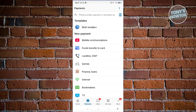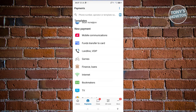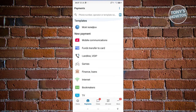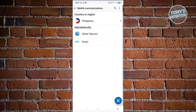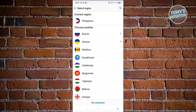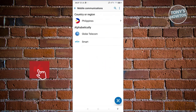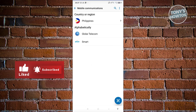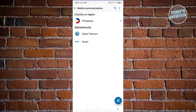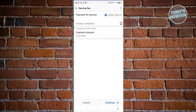You also have the capability to go to Payments. The Payments section allows you to make payments to specific establishments. For example, if you want to choose Mobile Communications, you first need to specify your country or region — in this case the Philippines. Then you need to select the available mobile carrier for that country, like Globe Telecom.